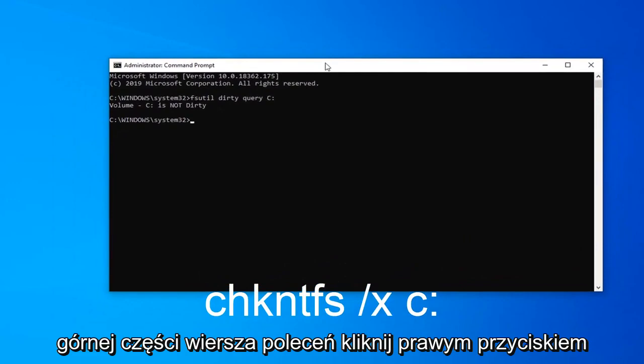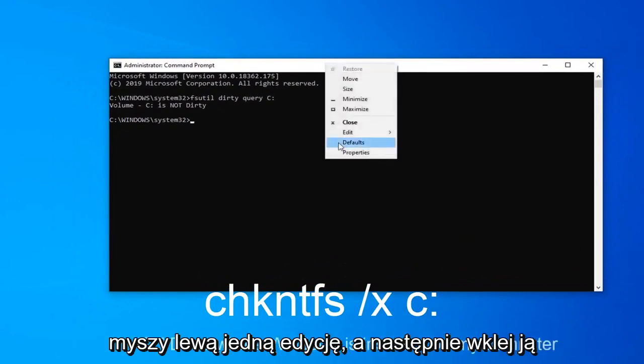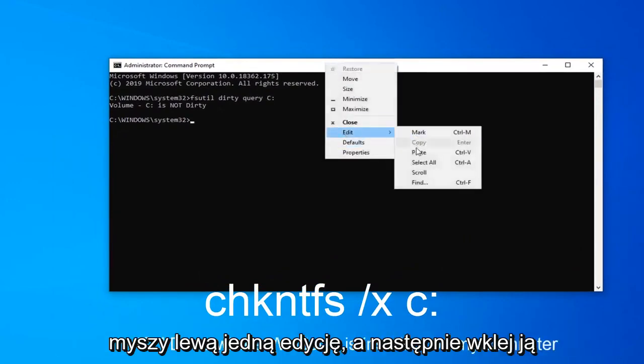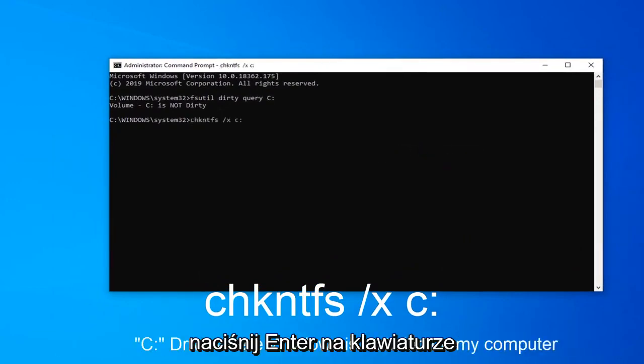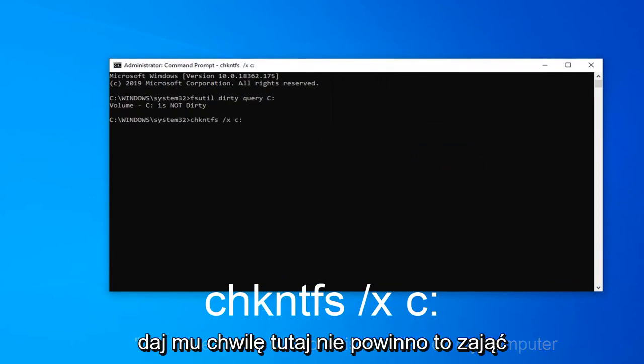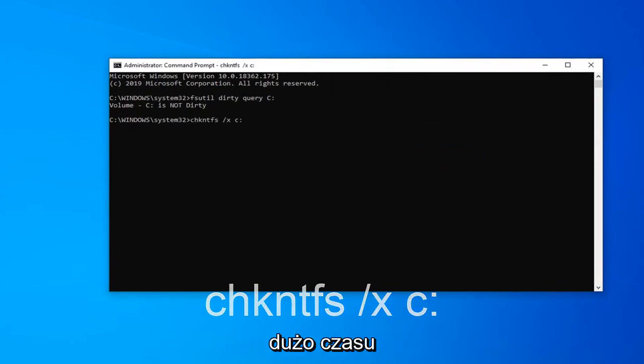Now just copy the second command from the description of my video. Go up to the top bar of Command Prompt, right-click on it, left-click on Edit, and then paste that in. Hit Enter on your keyboard. Give it a moment here, shouldn't take very long at all.